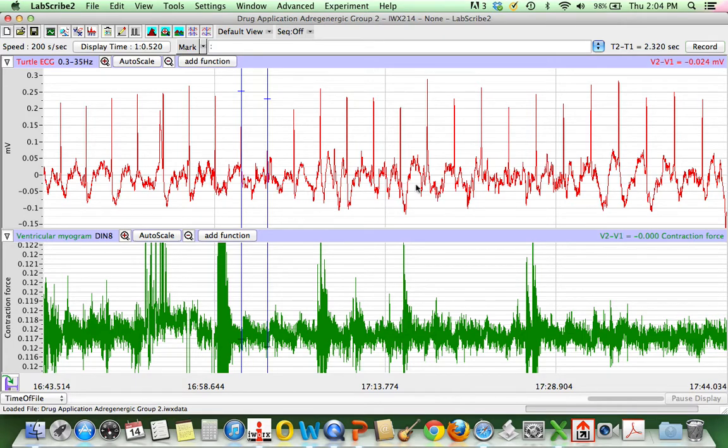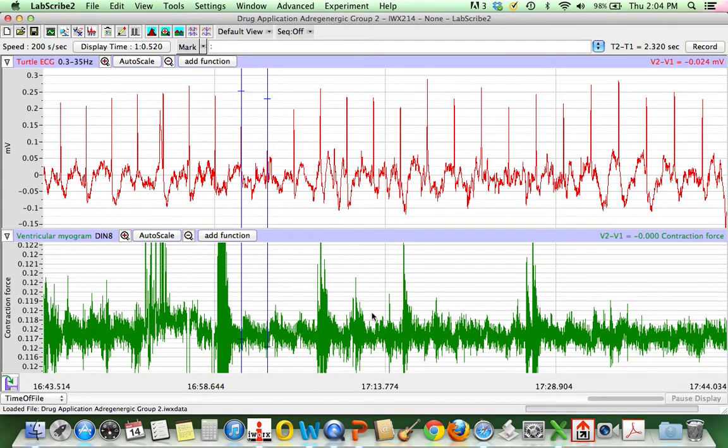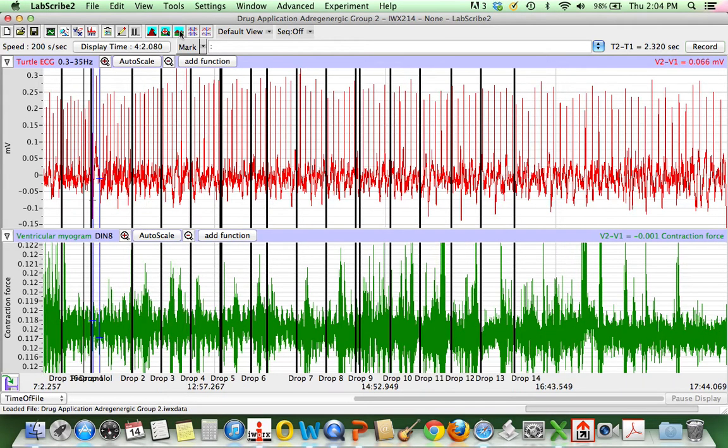The top here is our EKG, that's the electrical activity. The bottom is our myogram. This group's contraction force is relatively weak, but we can still be able to use the data.